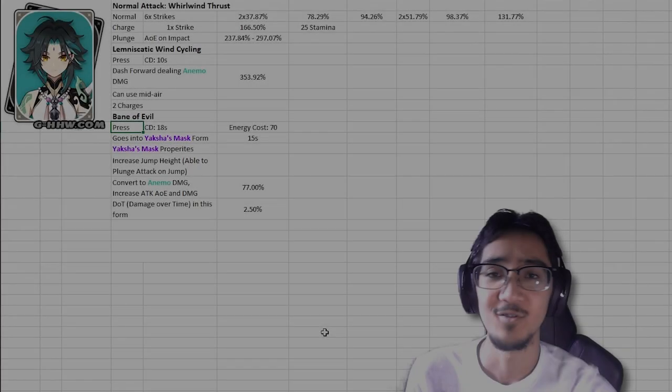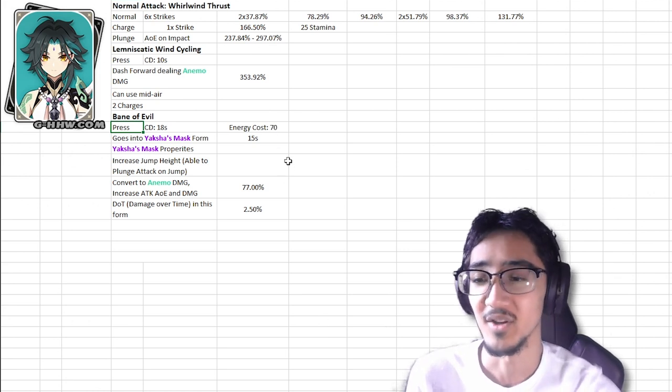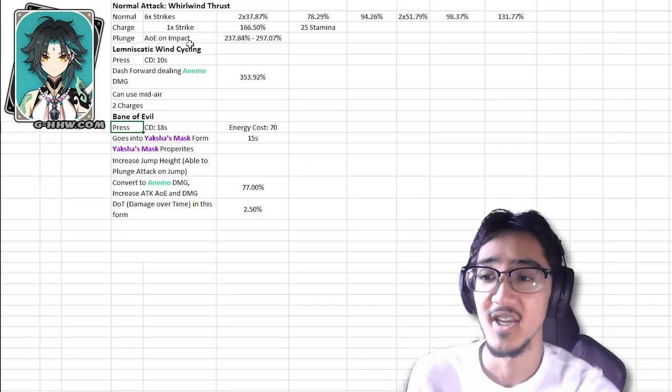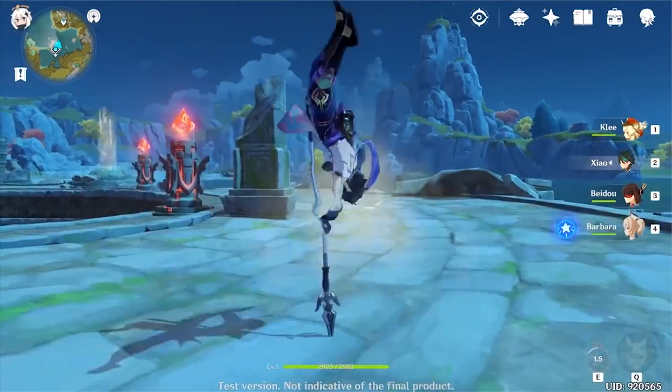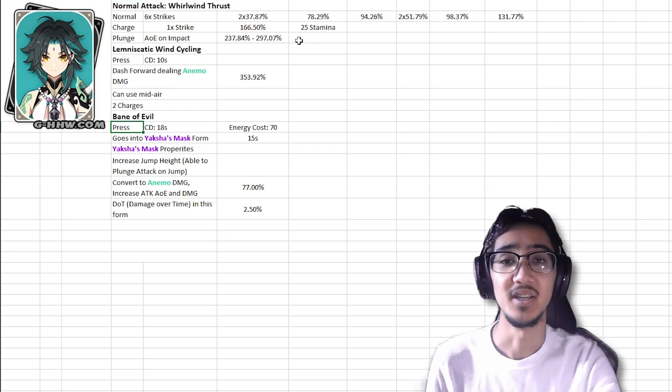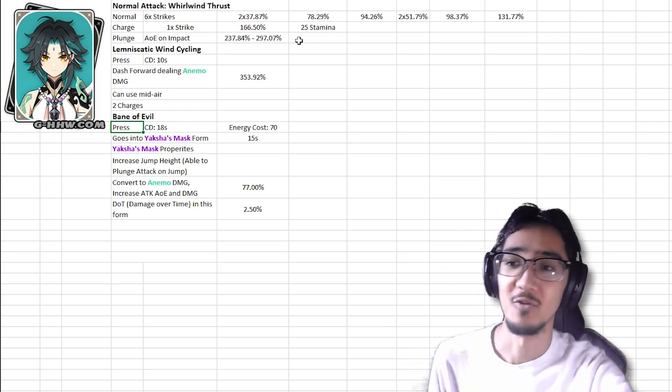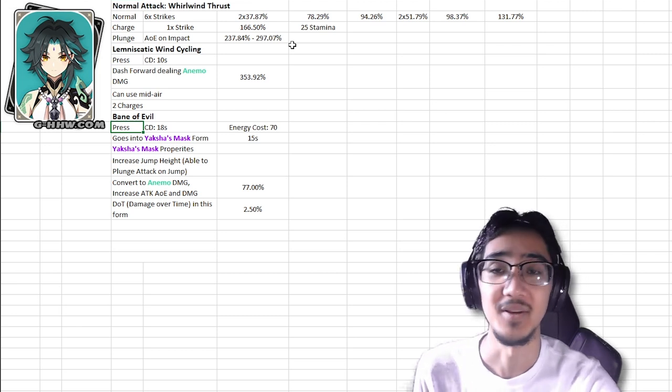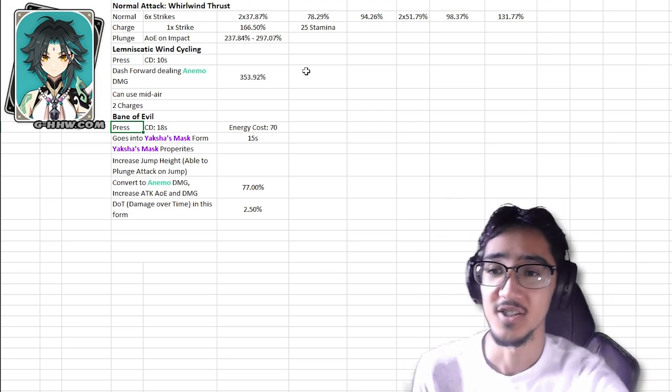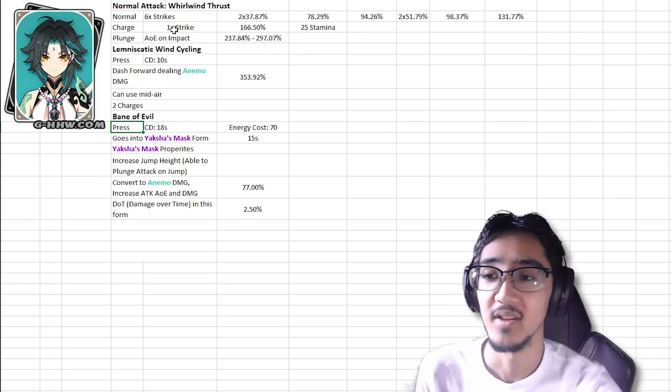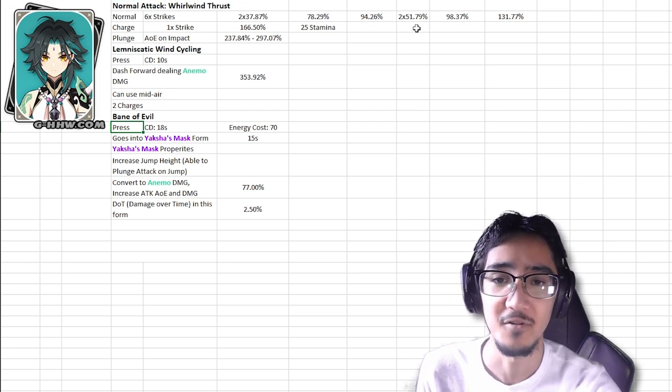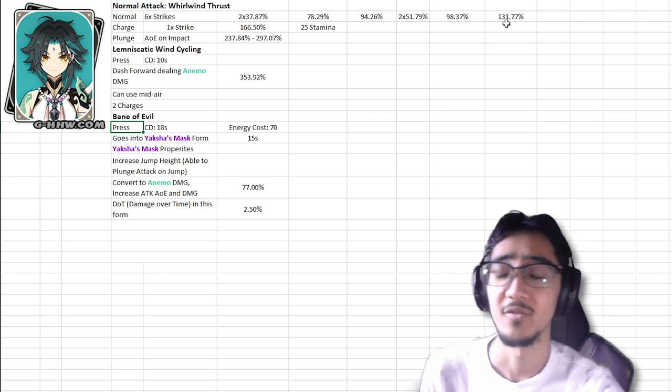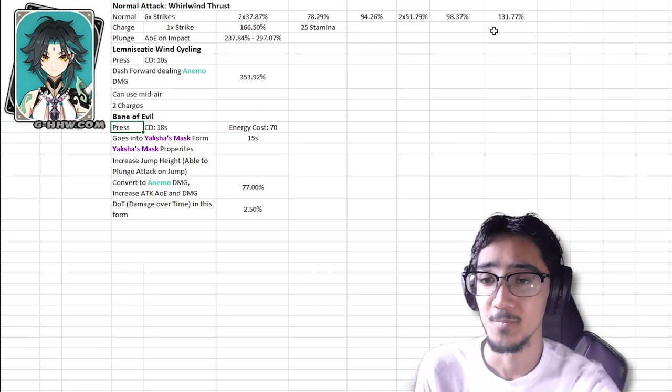Now first things first, Xiao is a very friendly character to new players, or people who don't want to deal with complicated mechanics. It's very straightforward, very simple. For his normal attack, basic 6 strike attack. On his charge attack he only has 1 strike, and his plunge attack is where it's going to get a little juicy. His plunge attack is going to be his core thing, his core mechanic. Not only that, his normal attacks do have some pretty high multipliers, 78%, 94, 98, 131. He has a polearm character, forgot to mention that. So he will be attacking relatively quickly, as most polearm characters do.